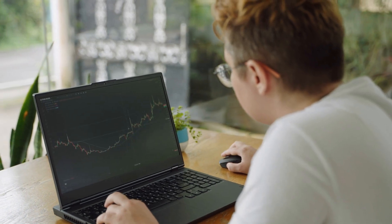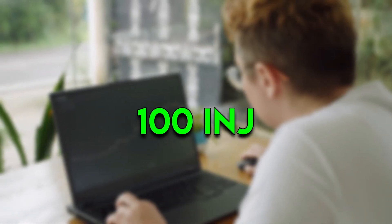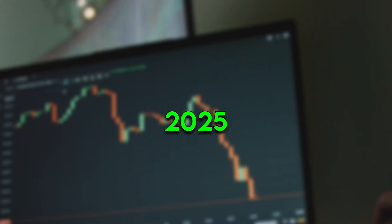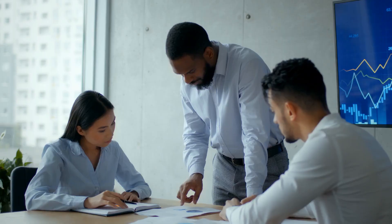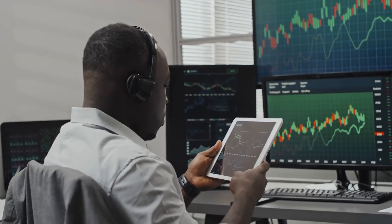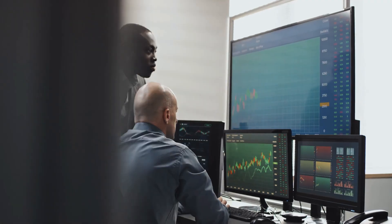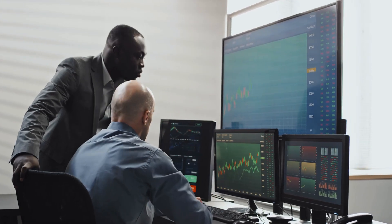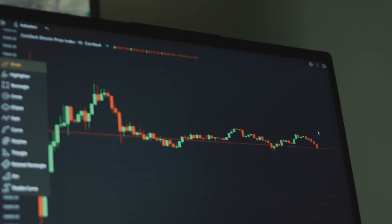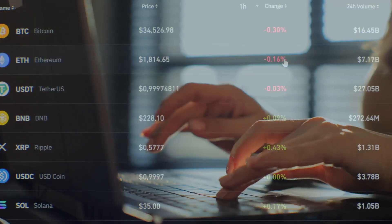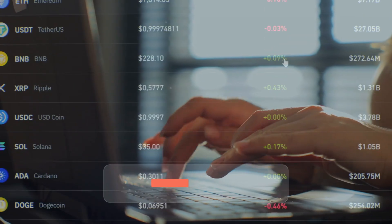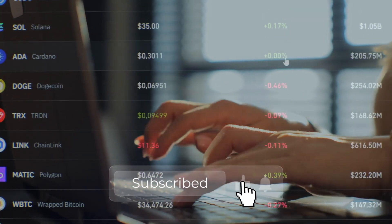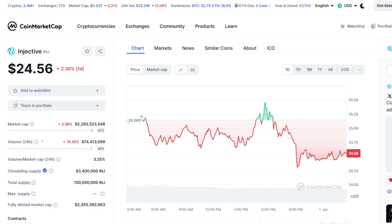We're on a mission to find out just how much 100 Injective, INJ, will be worth by 2025. I've got a team of top-notch analysts, crypto experts, and even a fortune teller, and we're pulling out all the stops to make the best predictions possible. Will Injective skyrocket and make us all rich, or will it crash and burn? Stay tuned to find out. Hit that like button, subscribe, and let's get this crypto party started.